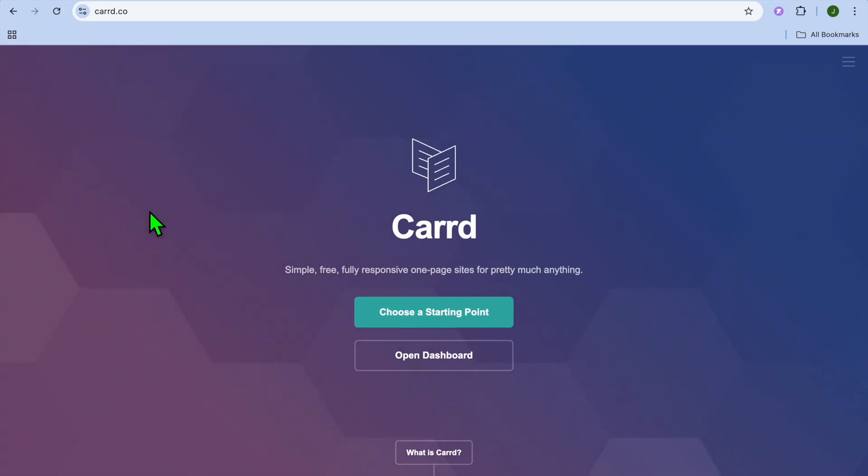Hello, hope you're doing good. In this tutorial, I'll be showing you how to use card website as a landing page.